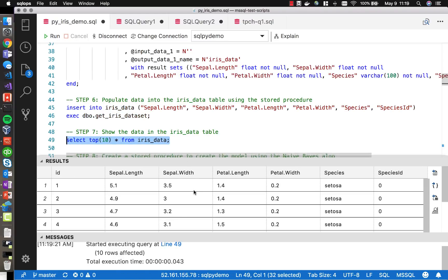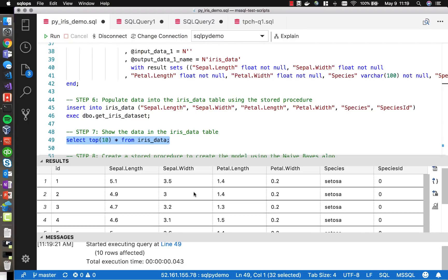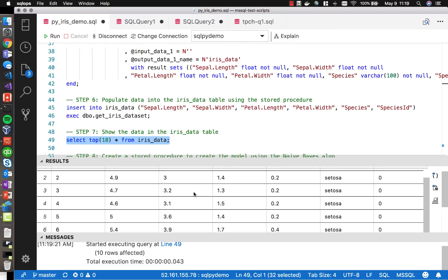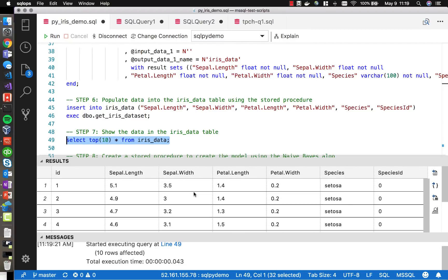We'll use this stored procedure to insert the data from the public dataset into the local table inside our test database. We now have those 150 rows populated. Here are the first 10 rows — showing the sepal length and width, petal length and width, the species of the particular iris, and the species ID.